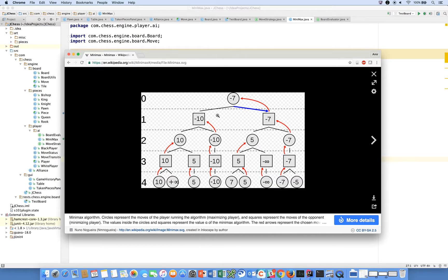We enumerate down to depth four, score those boards using your evaluation function, and then propagate back up the score that is either the minimizing score or the maximizing score, all the way back up to the top. At this level, we've come all the way down to depth four and scored ten and positive infinity. Positive or negative infinity means the game has ended. If it's positive, that means white has won; if it's negative, it means black has won. The more positive the score, the more white is winning, and the more negative the score, the more black is winning.